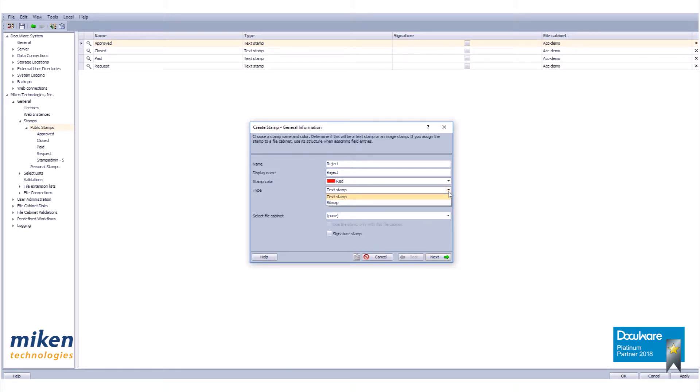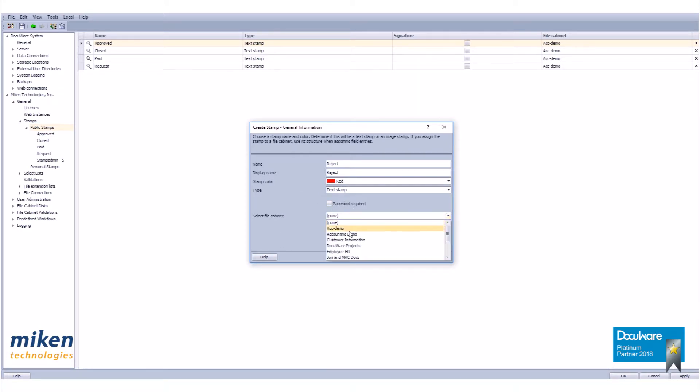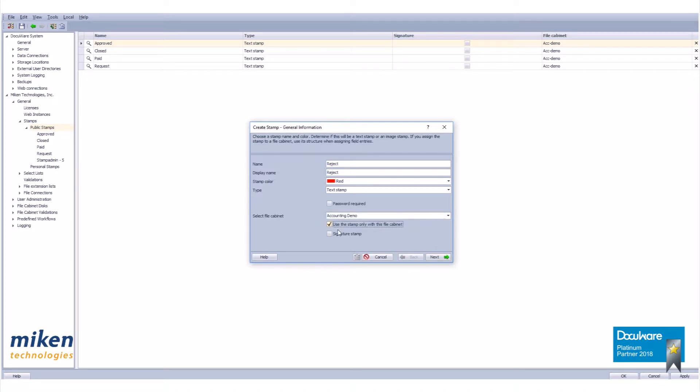This is going to be a text stamp, not a bitmap. No password required for this stamp. For my file cabinet I'm going to go to my accounting demo file cabinet, and then I want to check use stamp only with this file cabinet for this exercise.